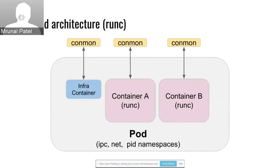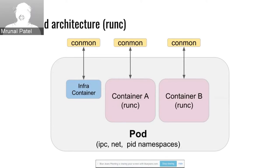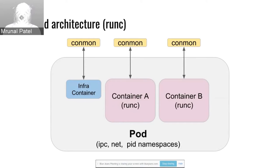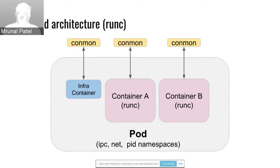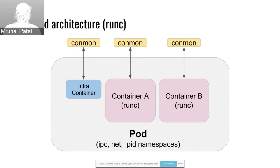This is what a pod looks like when using cryo. You have an infra container. The infra container is optional and it is what holds the IPC, net and PID namespaces that are shared by the other containers in the pod. We have made the infra container pluggable. You can select whatever you want. You can take the default Kubernetes pause container or potentially replace it with a systemd container so systemd can take care of reaping zombies inside of your other containers in the pod.